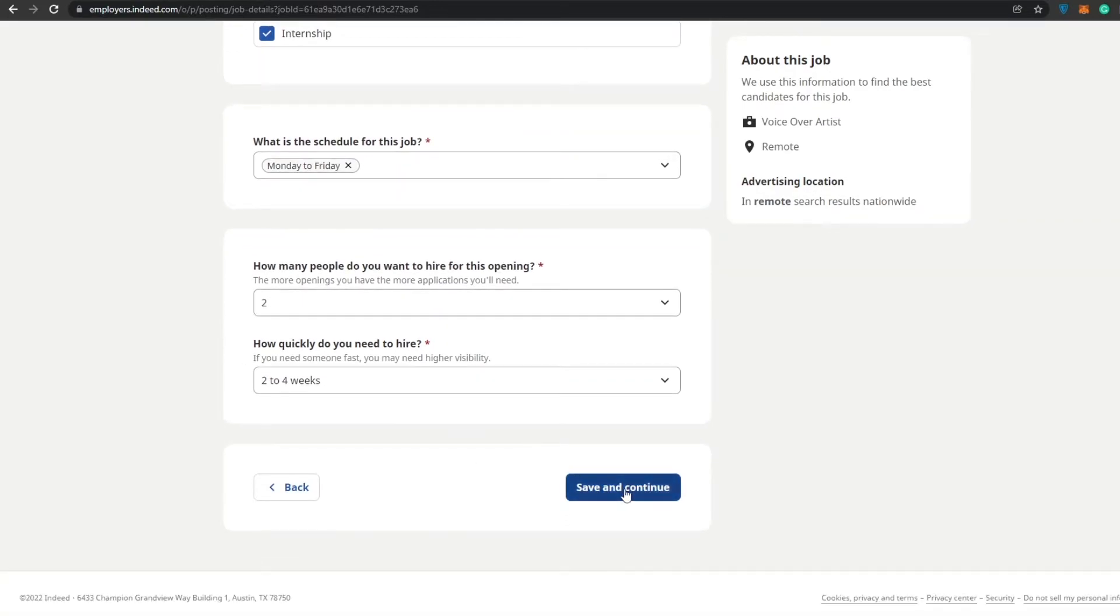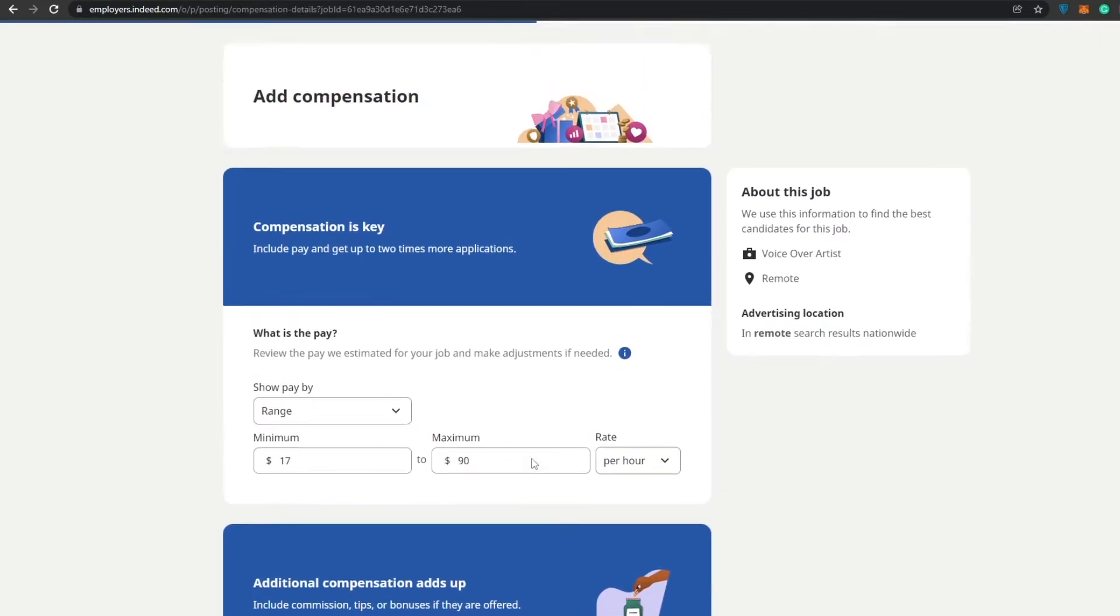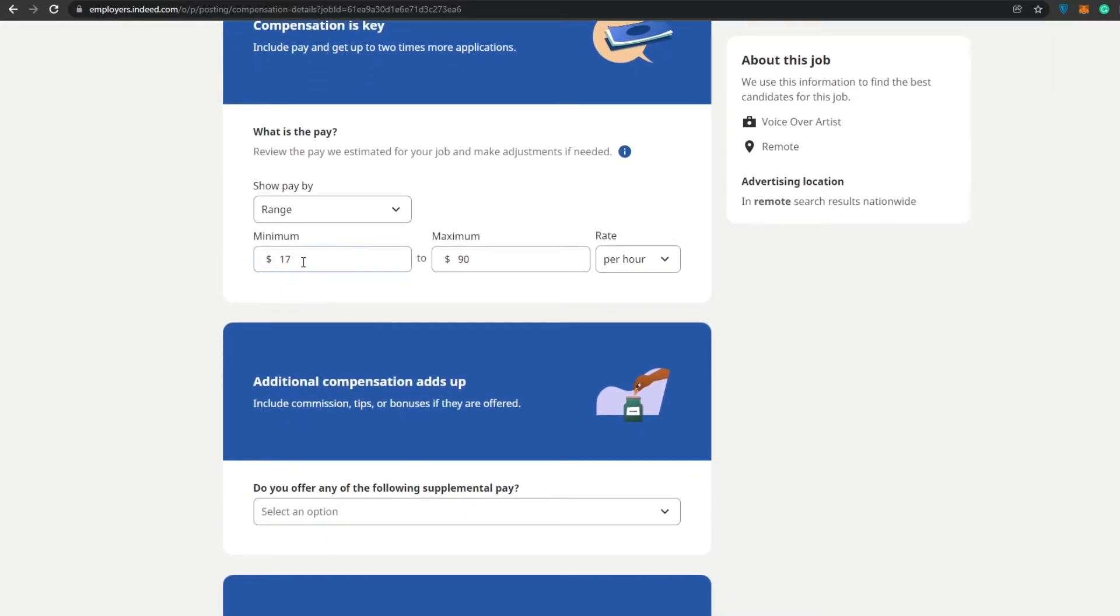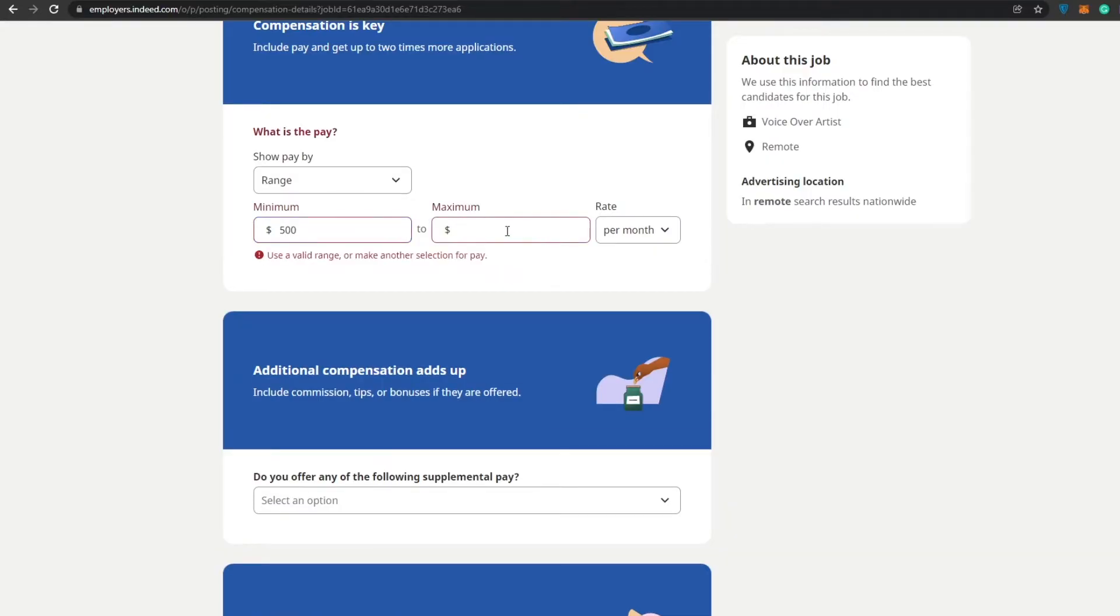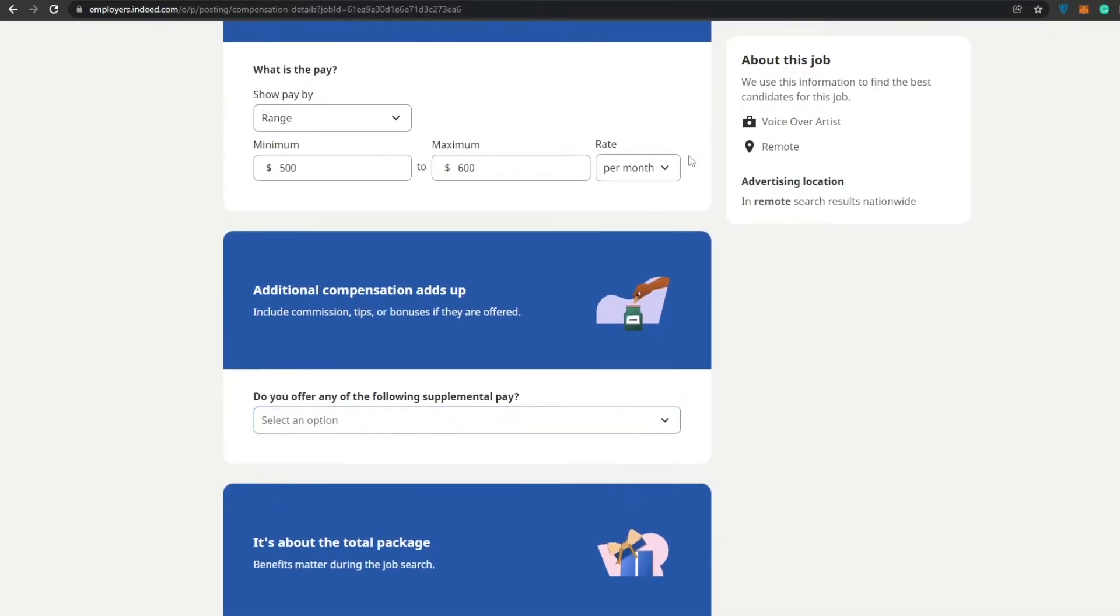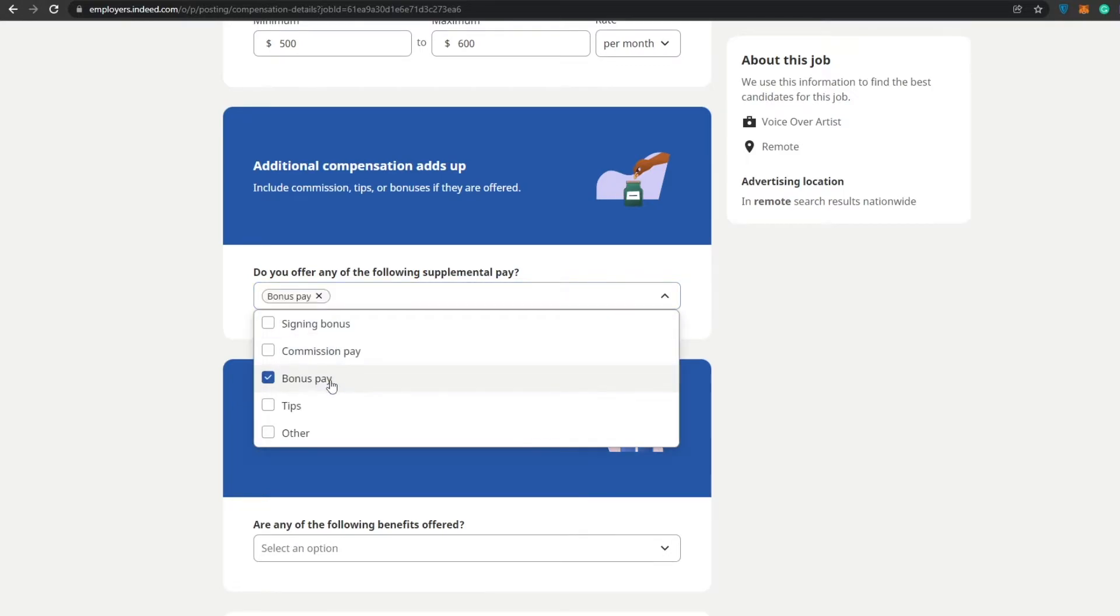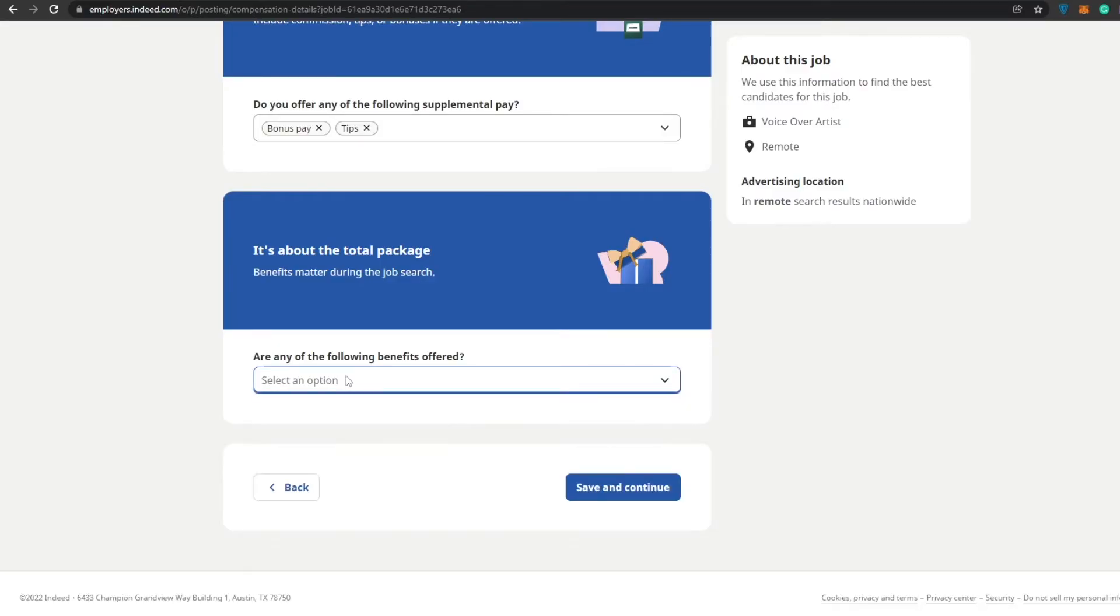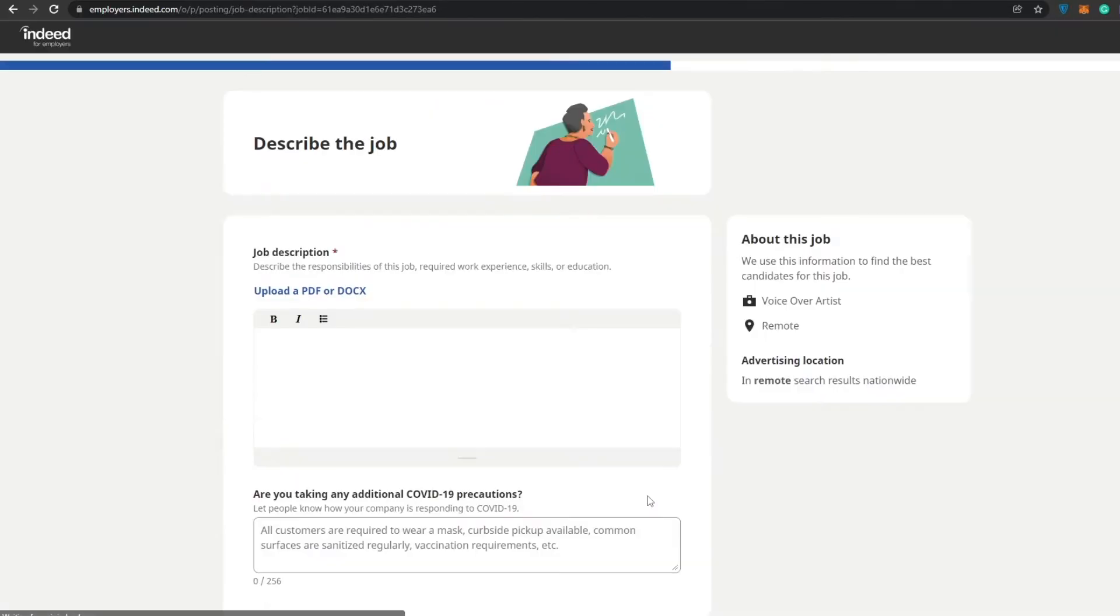Over here you have the compensation. You have to add in the compensation, basically the minimum wage and stuff like that. We will say that the minimum wage could be anything between per month. It would be like somewhere between 500 to 600 per month. Do you offer any other following supplements to pay? Yeah, we have bonus pays and tips. Are any of the following benefits offered? We don't offer a benefit since we're not really a big company, not yet, but we're getting there. We'll just click on save and continue.